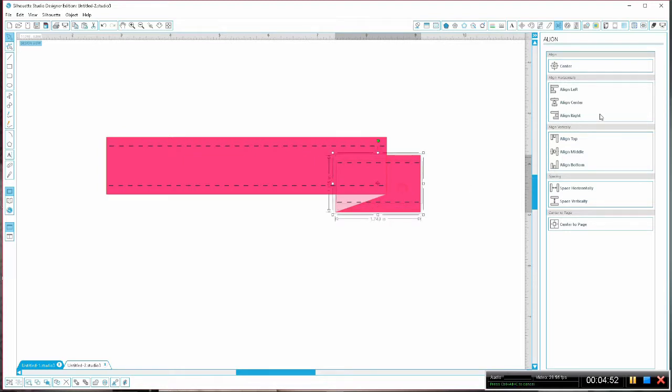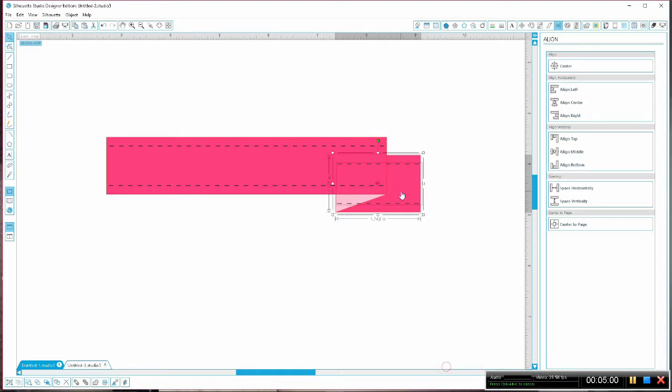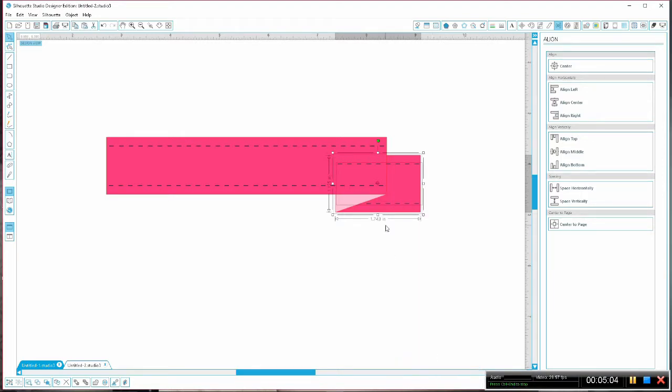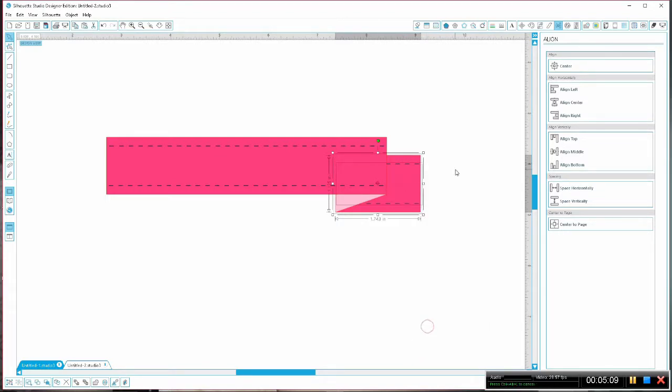Now we're going to want to send some things backwards so that they're behind. We just want to make sure that we get all of our shapes and lines nested in the proper order here.